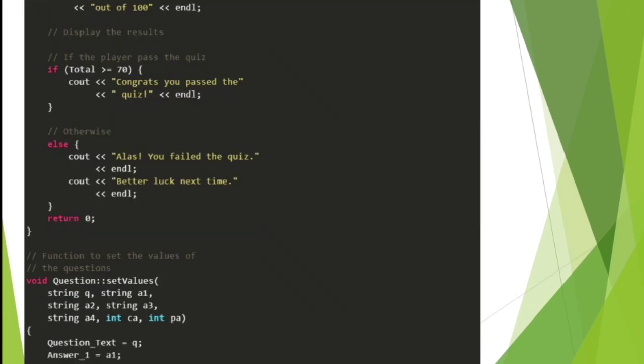Object of question class. Display the result. If the player passes the quiz with total over 70, cout: Congrats, you passed the quiz. Otherwise, cout: You failed the quiz.